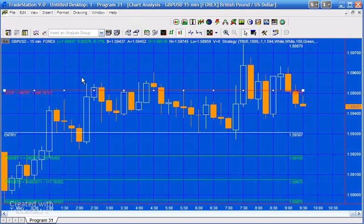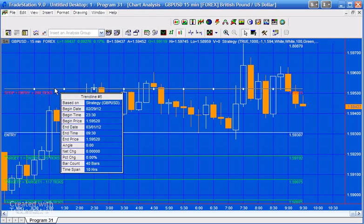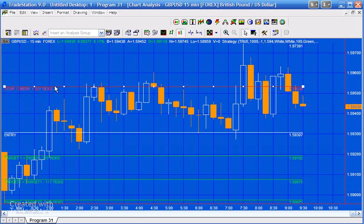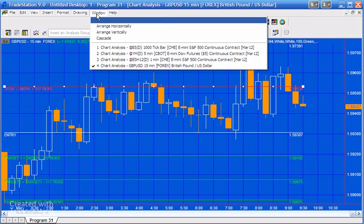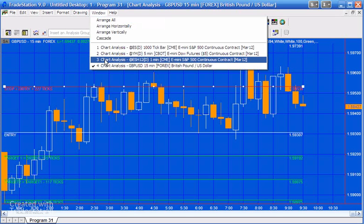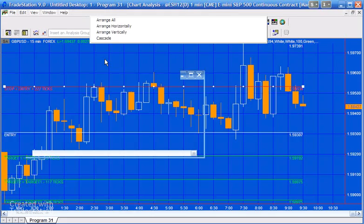The other thing is that as we move these lines, you'll notice that they click into a particular tick value. Well, it's not quite so easy to see that on the pound dollar, but if we were to look at this, say, on the e-mini...